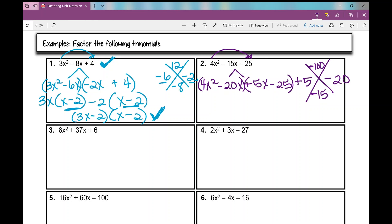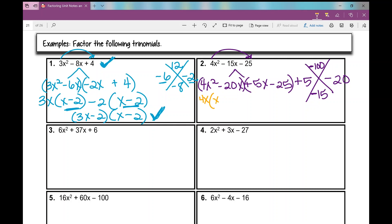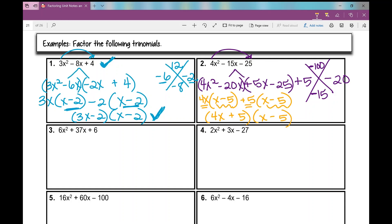Then I factor by grouping. I group the first two terms and the last two terms and factor out a GCF from each binomial. GCF in the first binomial is 4x, and I'm left with x minus 5. In the second binomial, my GCF is positive 5, and I'm also left with x minus 5. Putting GCFs together gives 4x plus 5, and what was left in the parentheses is my second binomial factor. If I'm going too fast or too slow, you can always pause or rewatch the video.